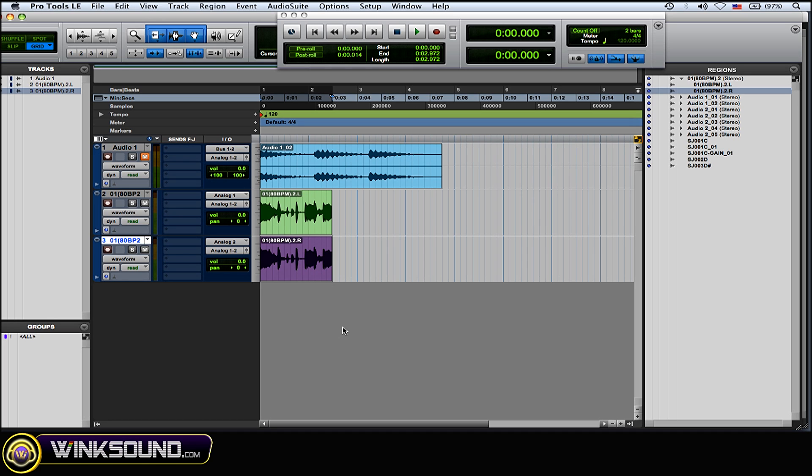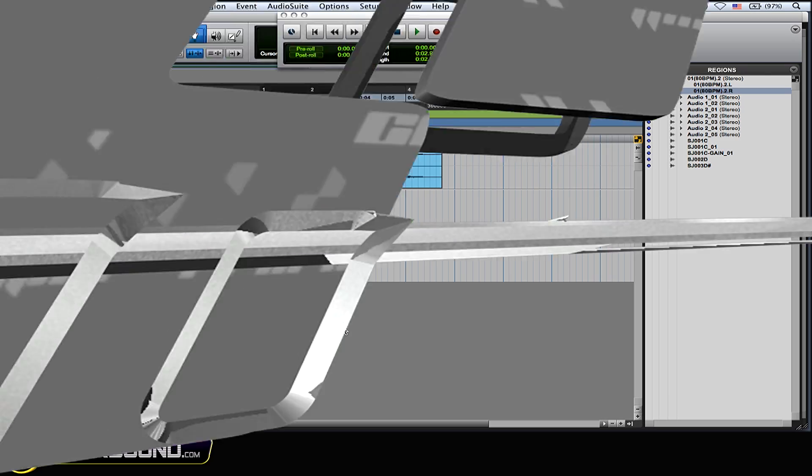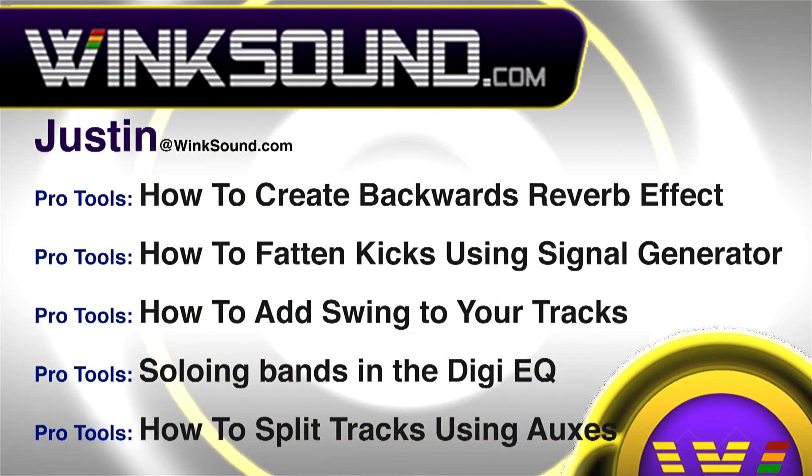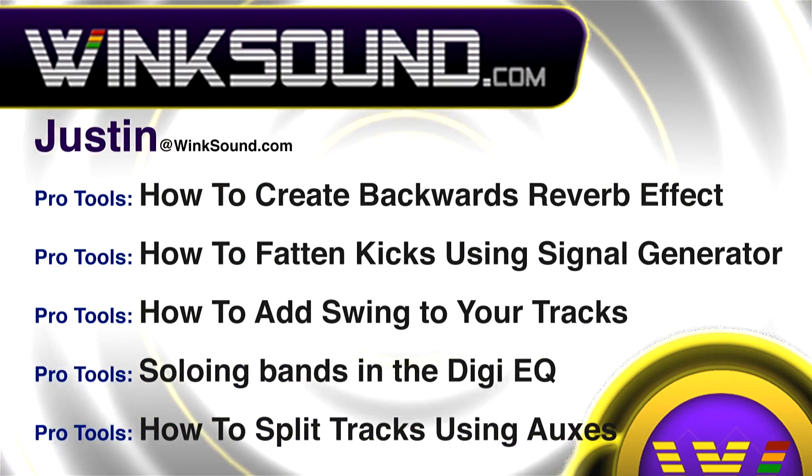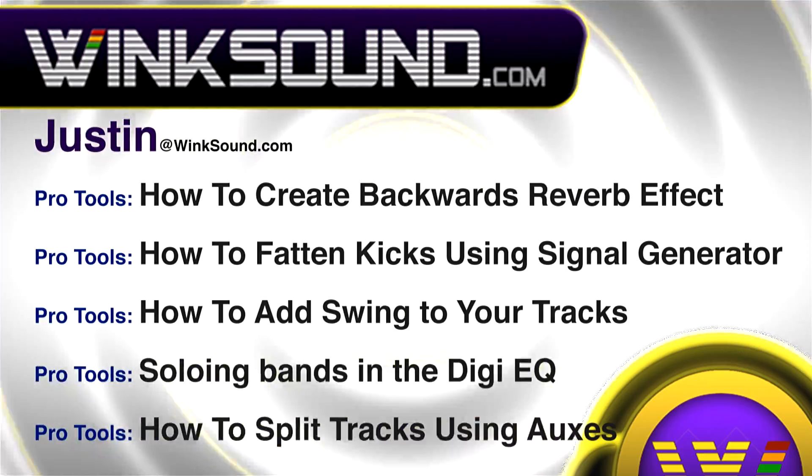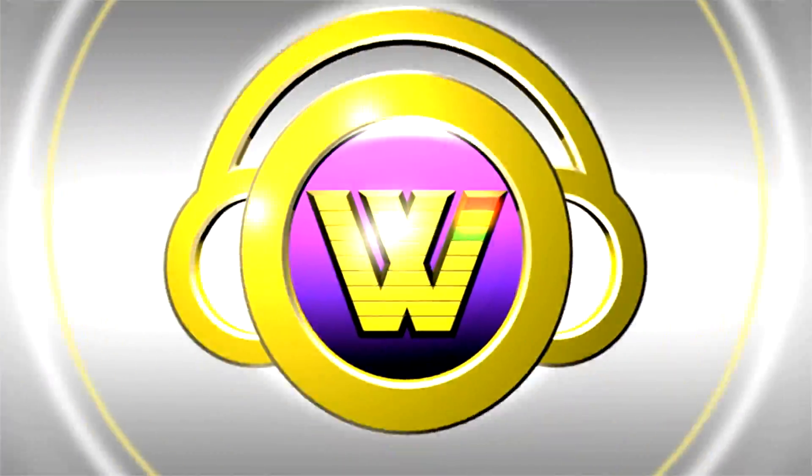And you could do separate processing, EQing and effects and all that stuff on the left side and the right side. You can always get in touch with Justin at WinkSound.com and check out more of Justin's videos including these titles featuring the new Pro Tools 8 now available on demand at WinkSound.com.